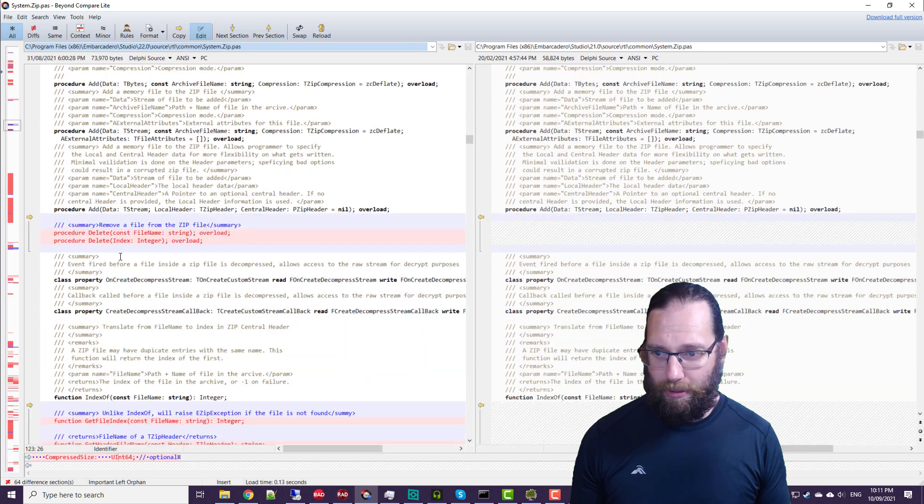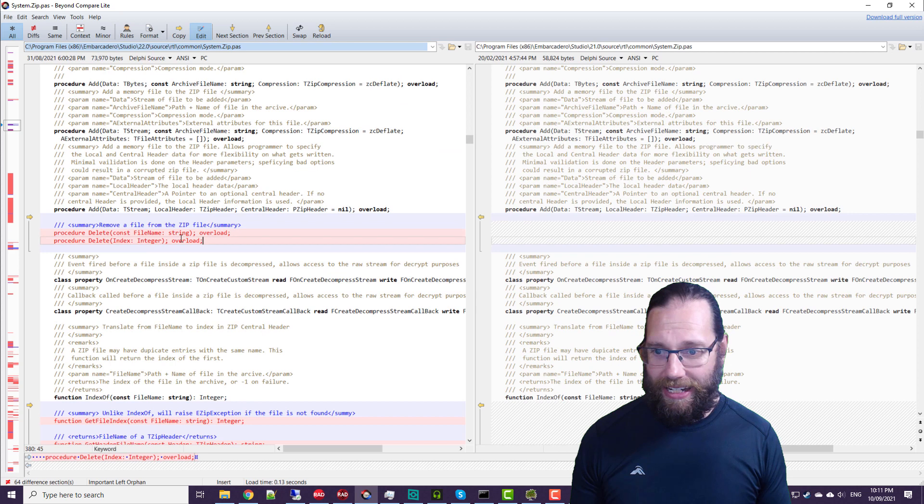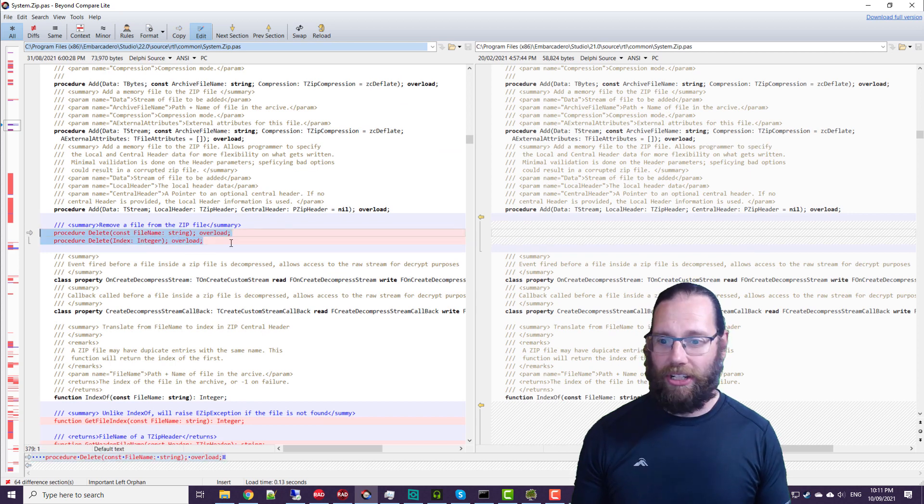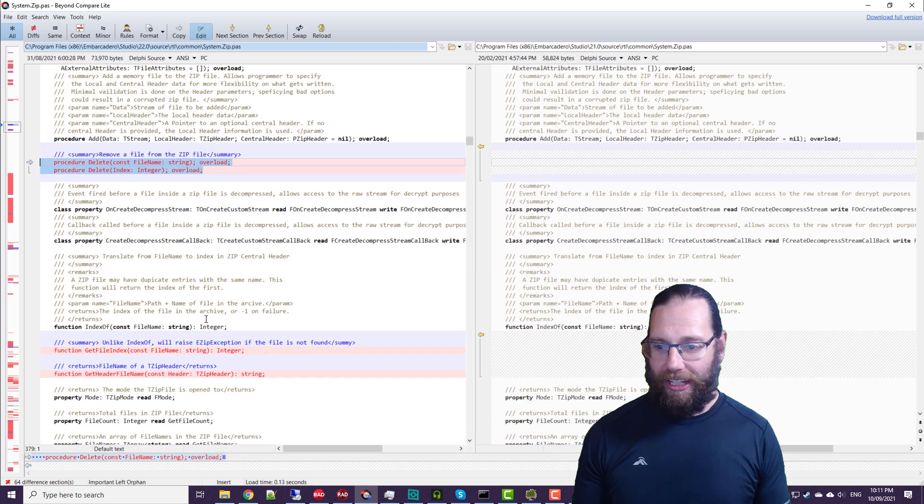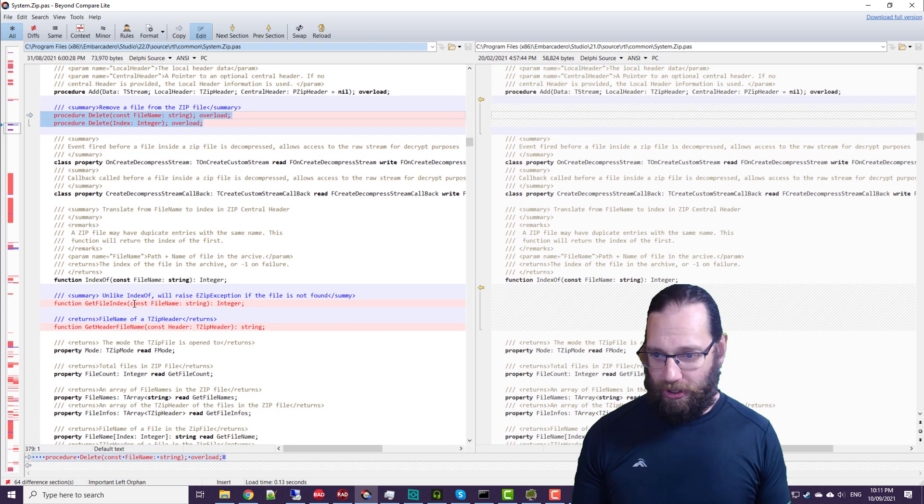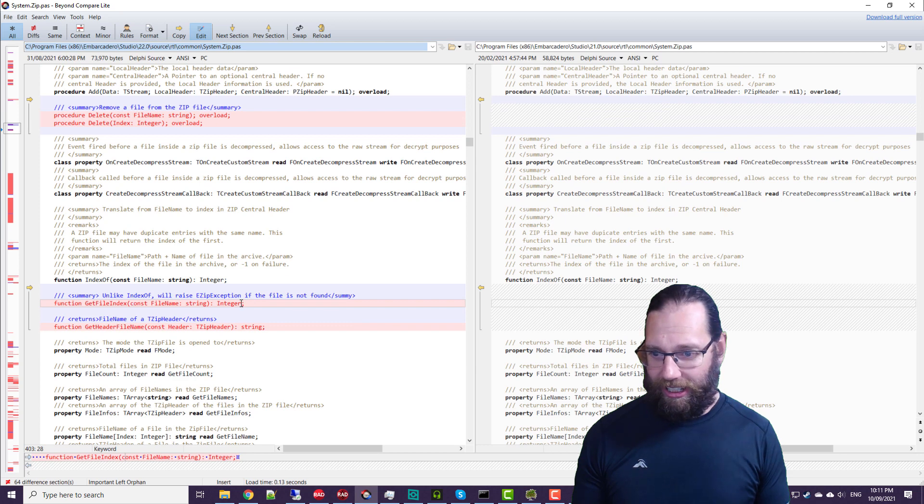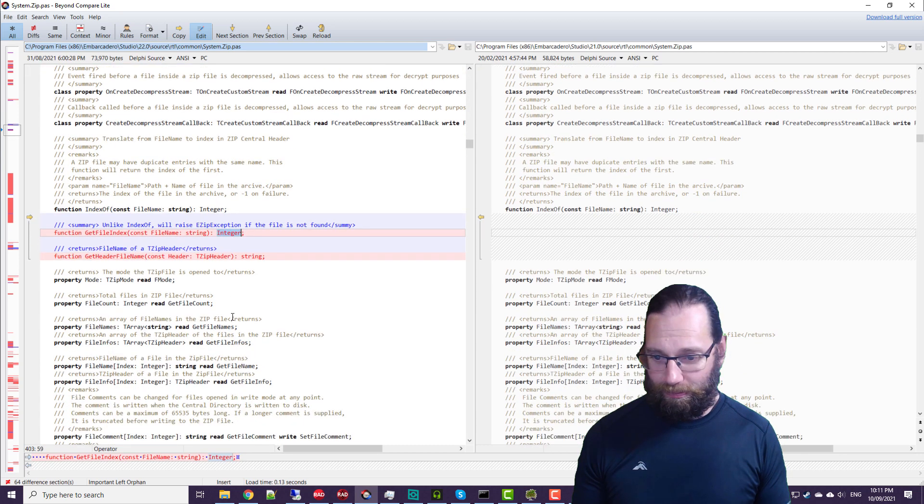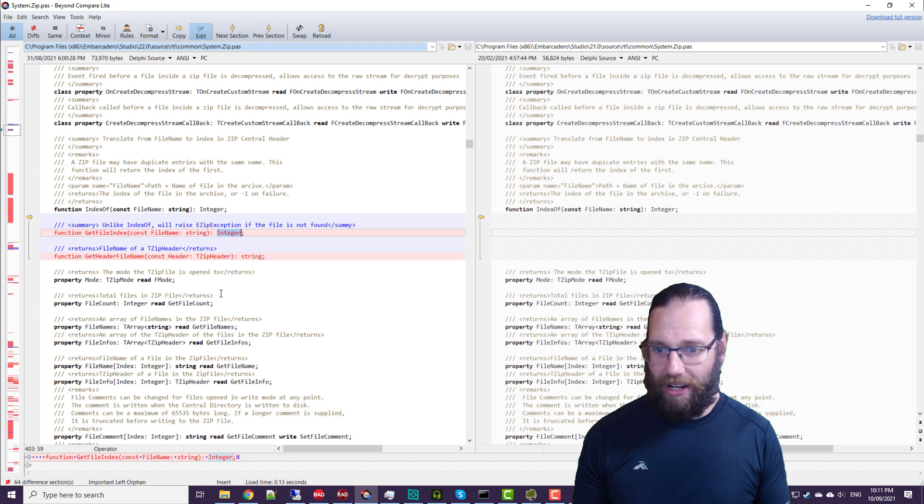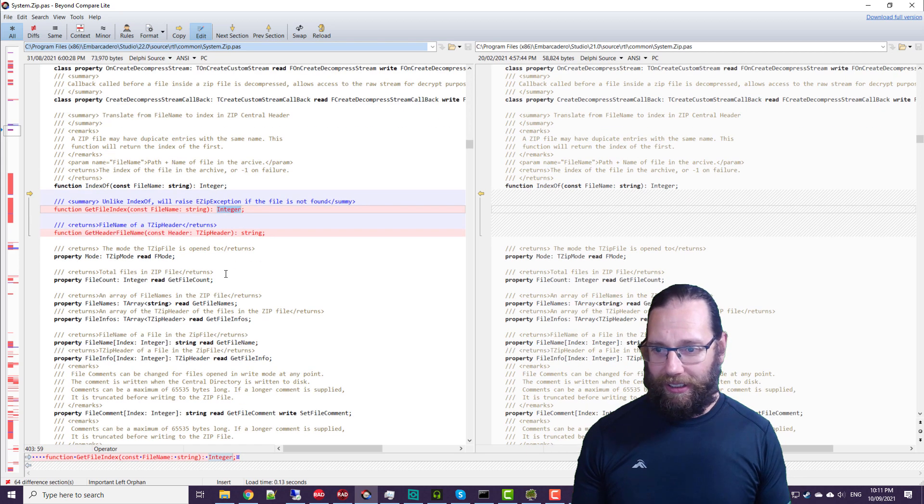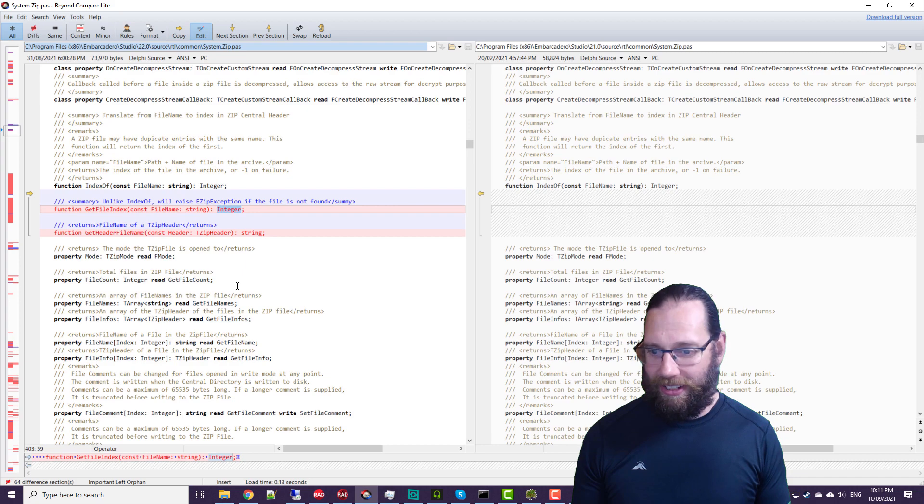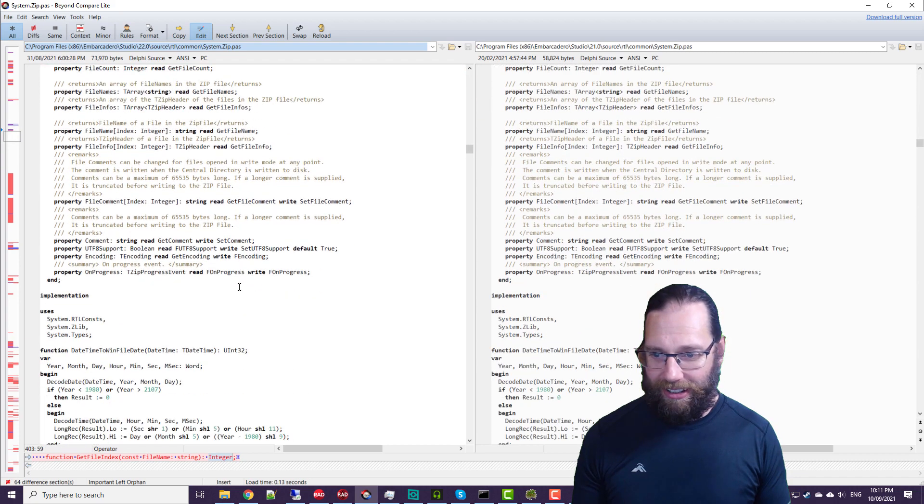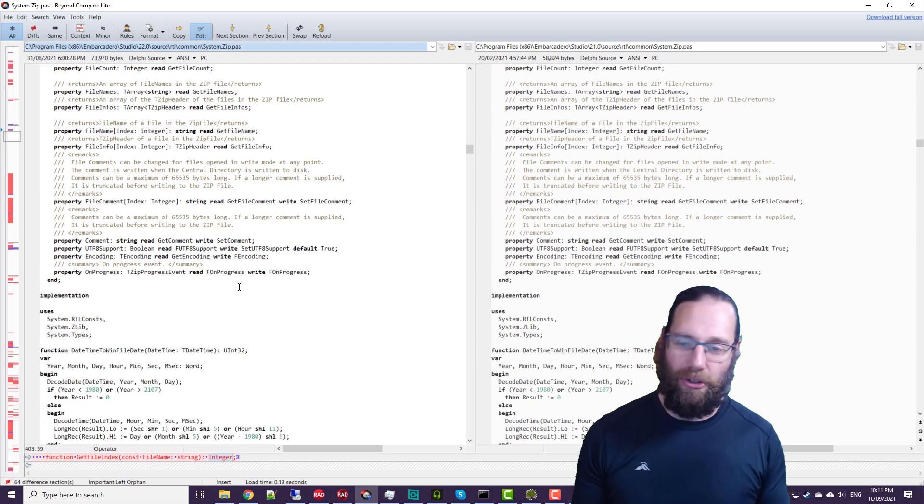And yes, a bunch of extra methods on that, but also scroll down a bit further, delete, which was missing previously as well, which is quite nice. And there's also a few other little niceties in that you can take a file and get the index of that file within the zip file from the file name, which is quite handy.